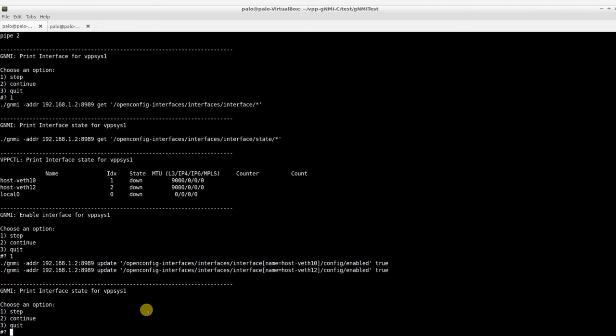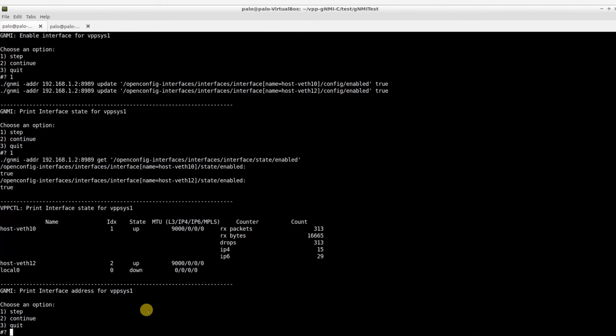Let's verify the interface configuration with VPPctl and GNMI commands. We can see both the interfaces are up. The interfaces haven't had IP addresses configured yet.